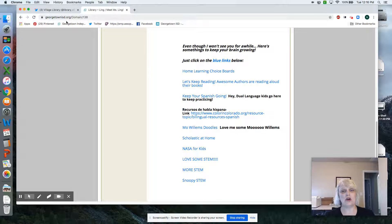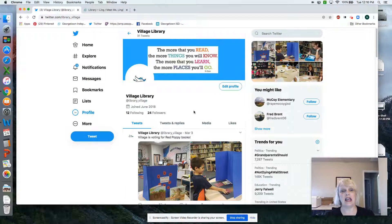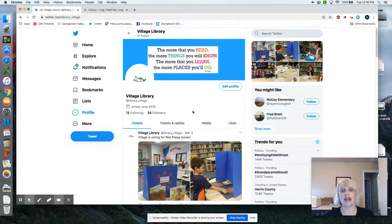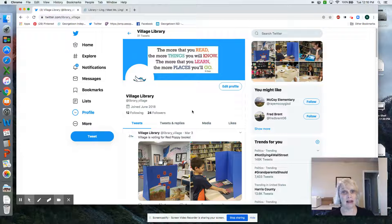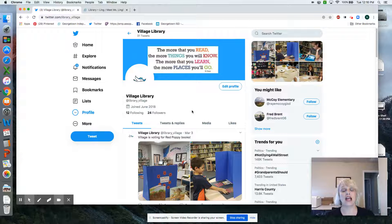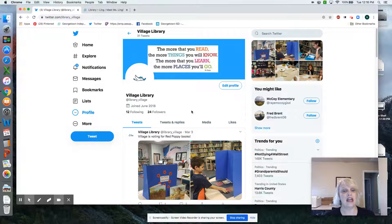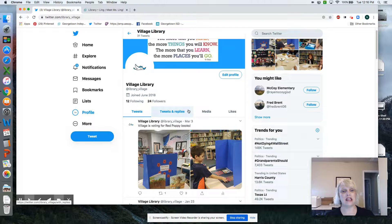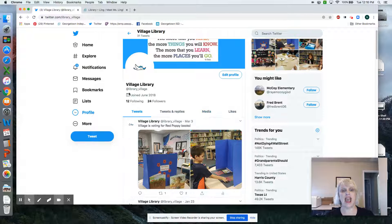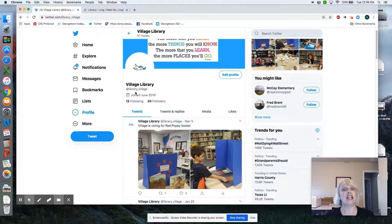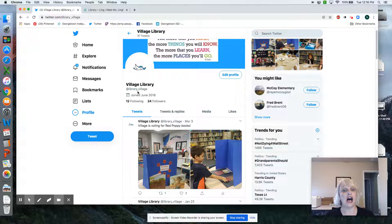The other thing I want you to see today is a great place to find out what's happening: our Village Library Twitter page. As you can see, I post here. It's at library underscore village, right here.